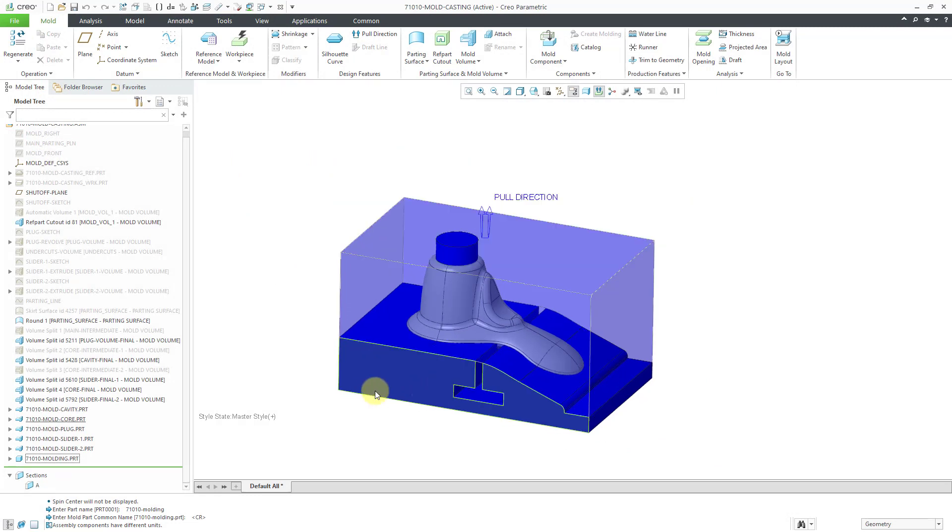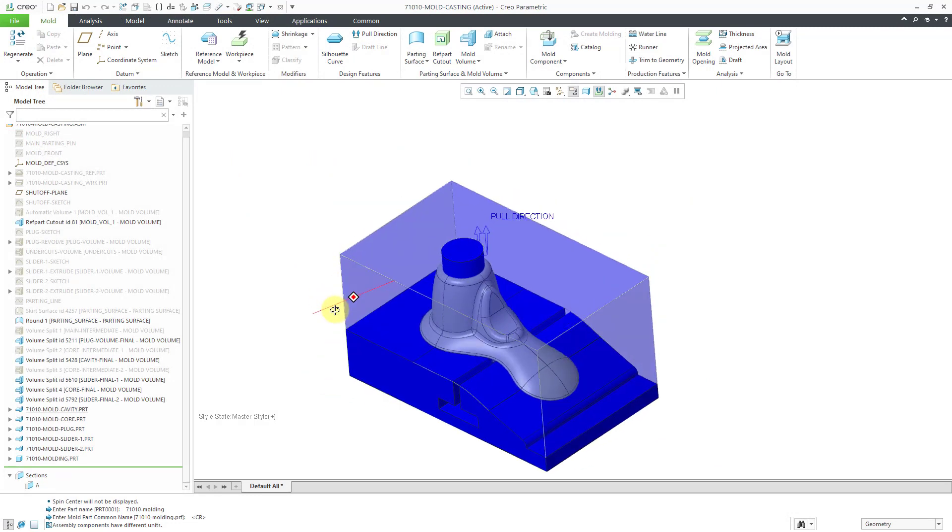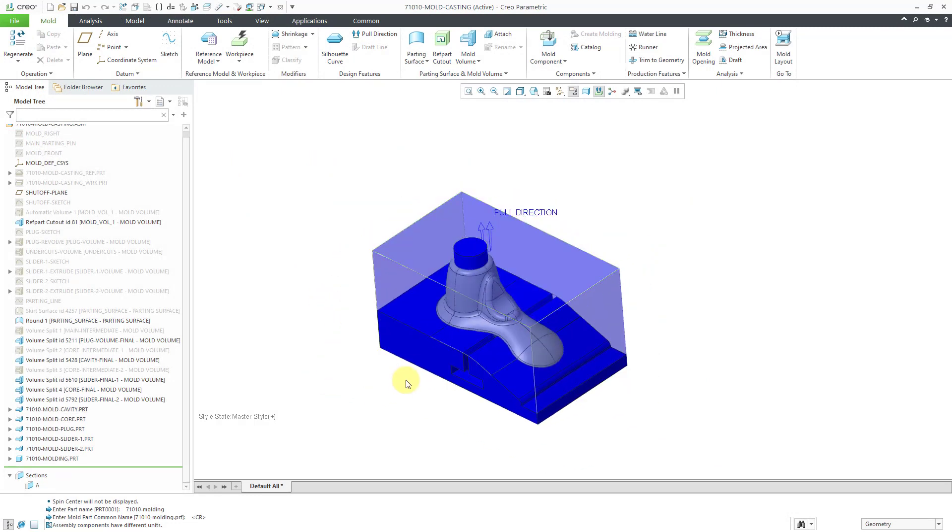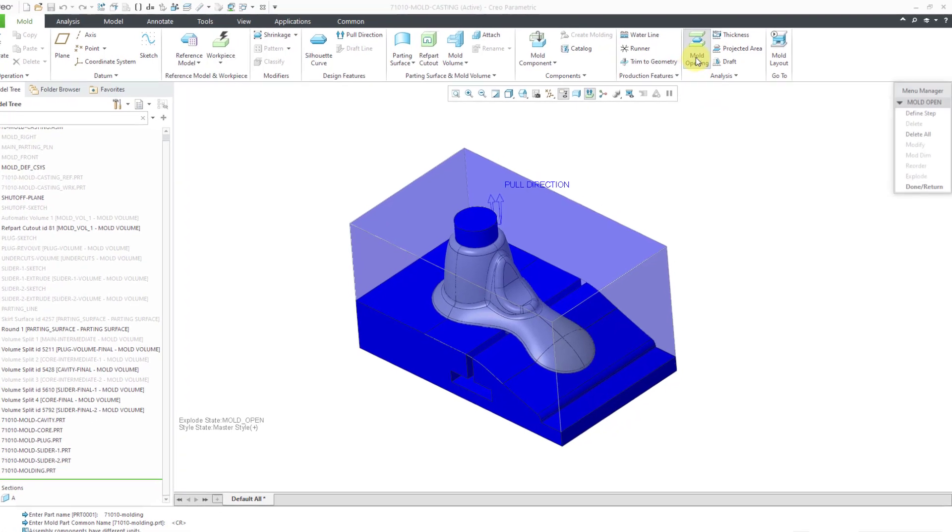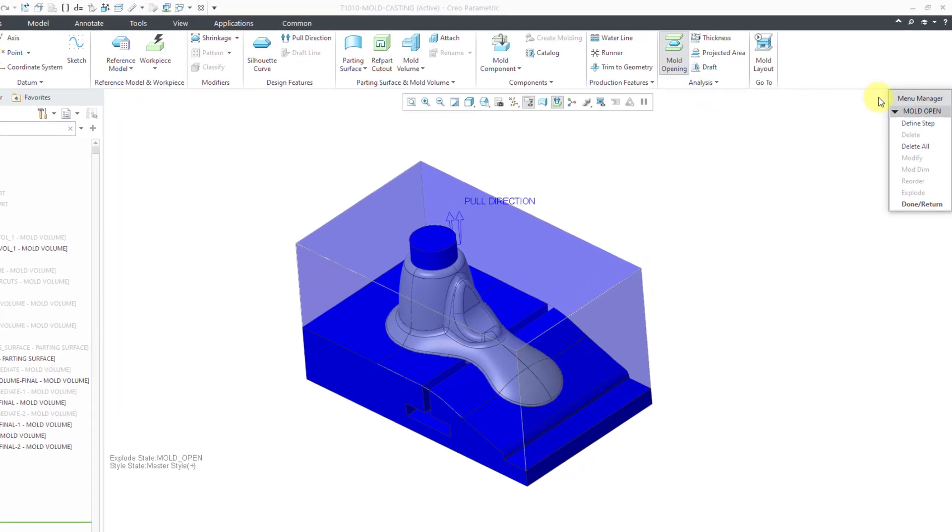Now for the next step, we are going to create a mold opening analysis. It kind of looks like an exploded view of the mold. To do that, let's go to the mold opening command. This is going to trigger the menu manager.